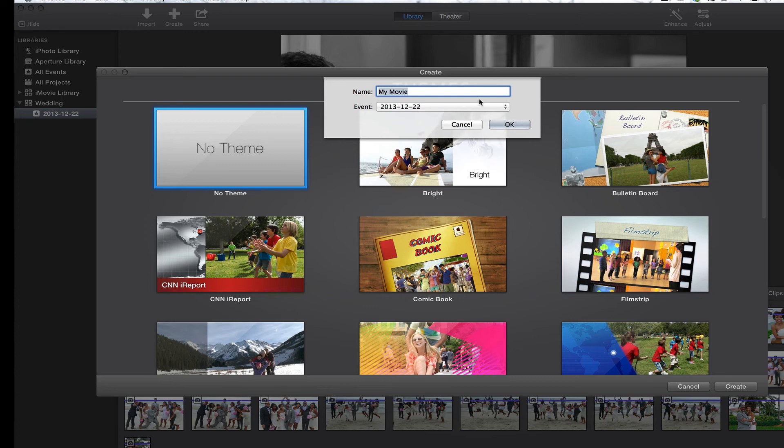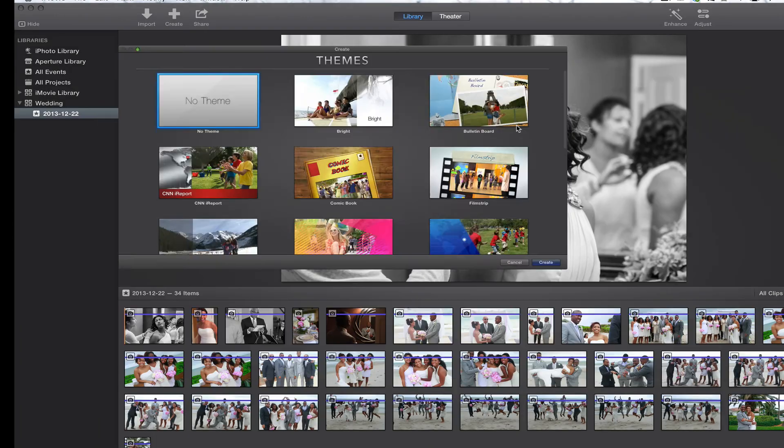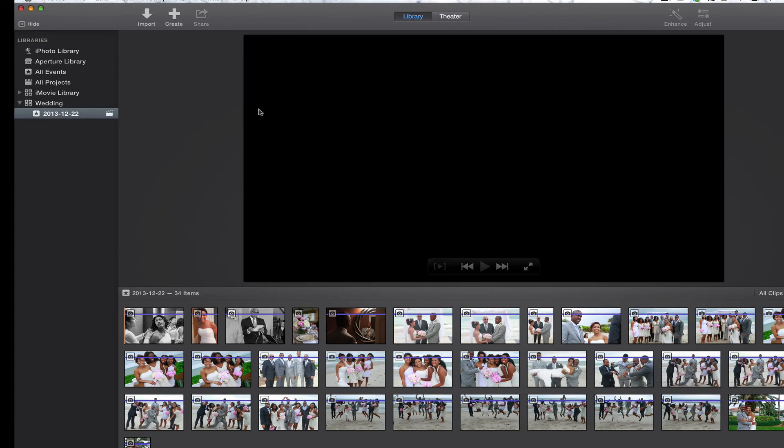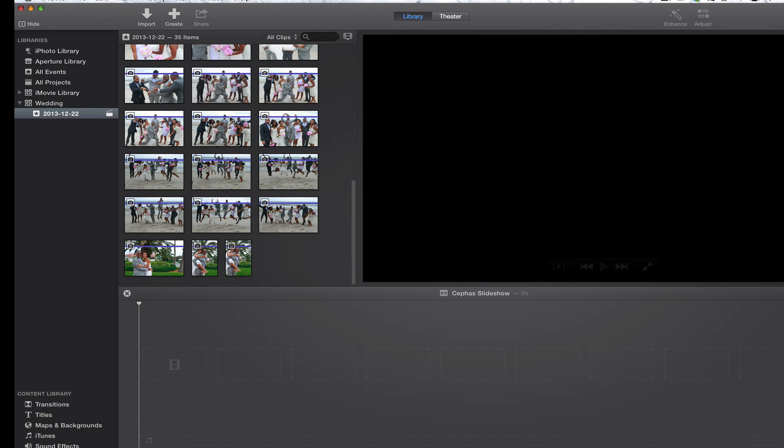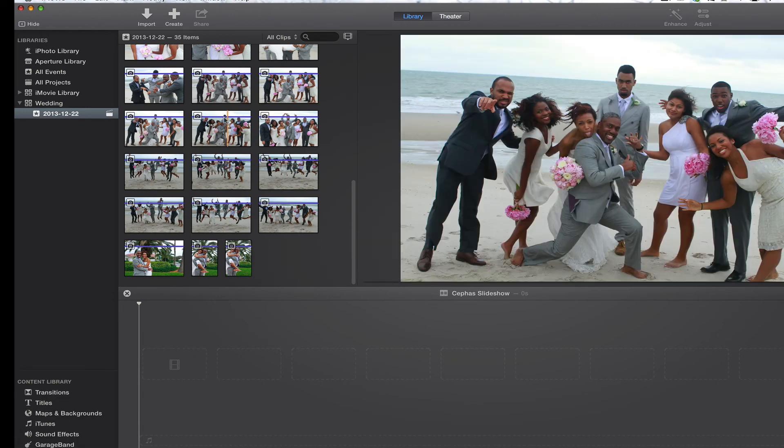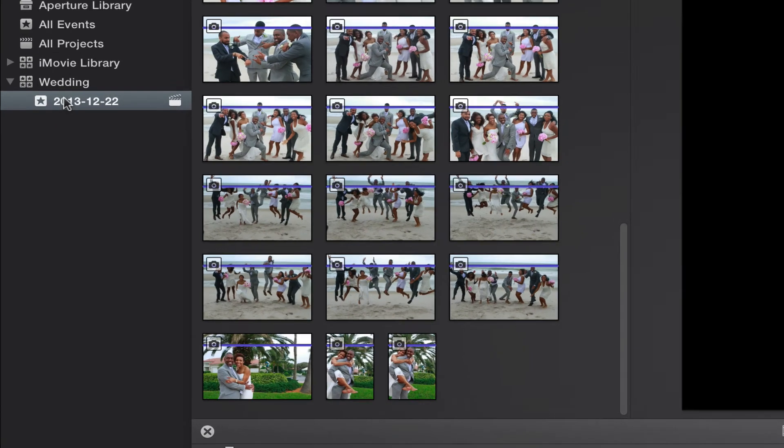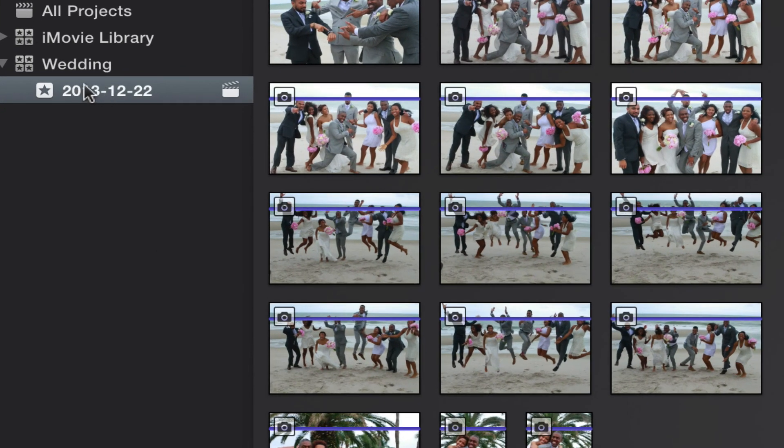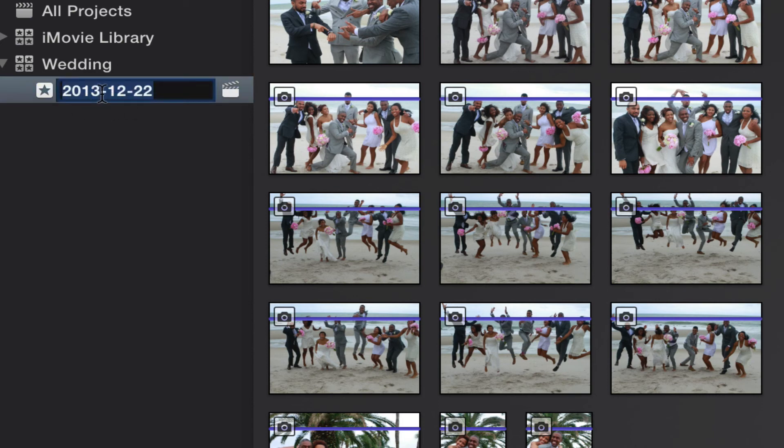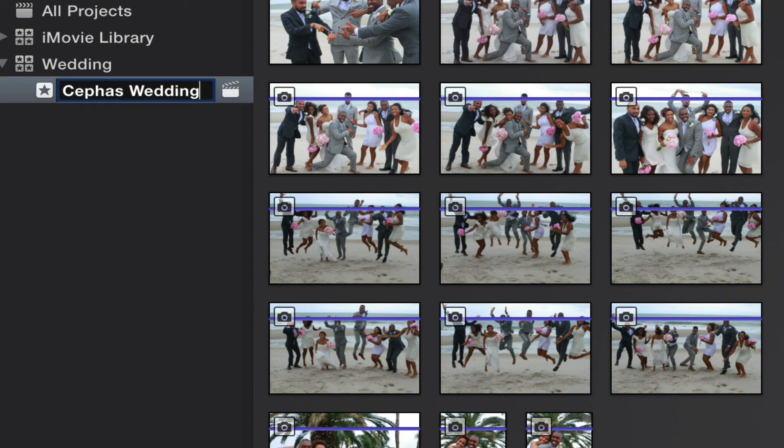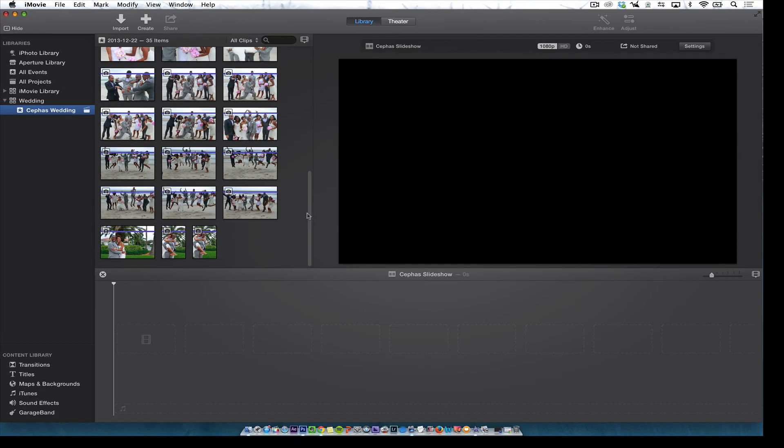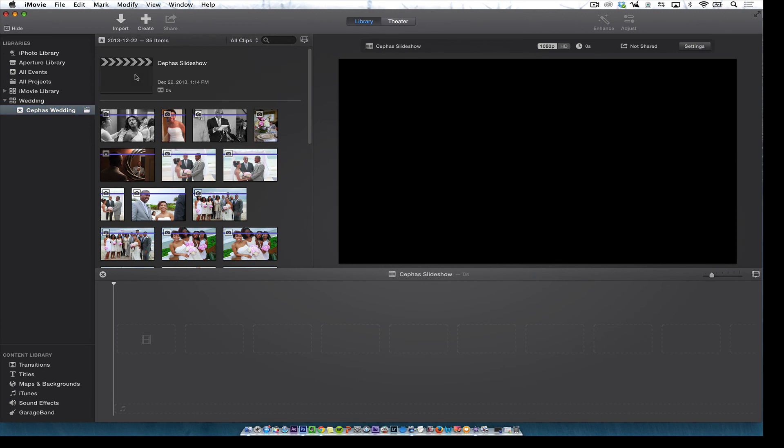So I just want to call this Cephas slideshow. That's the name of my movie or project. So I just want to make sure that we're all clear. So now we have an event that's called 1223 under my wedding library. Now I can rename that event. I just click here and I can call this Cephas wedding. And remember you have three things. So I have the slideshow. That is the bottom. That is the project or the actual movie. I actually have the event here.